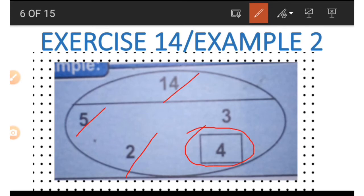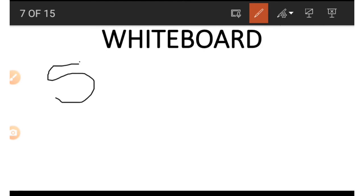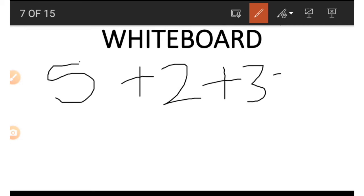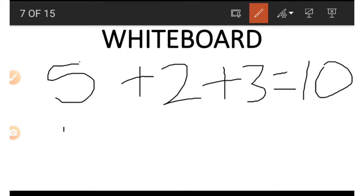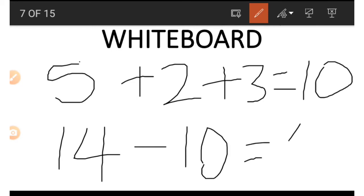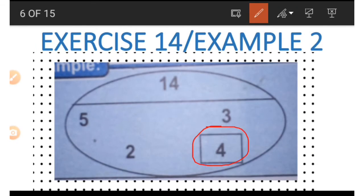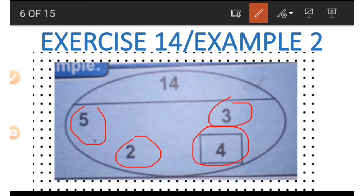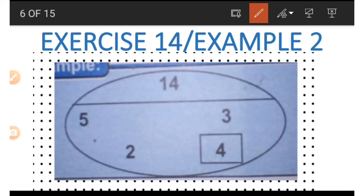That is how we get the number on top: we add up everything below the line. Now to get any number below the line — for example, the four — we add up all the other numbers below the line except the one we are looking for. Five plus two plus three gives us 10. This result is then subtracted from the number on top: 14 minus 10 gives us four. This is how you get every other number below the line.